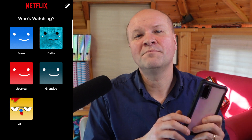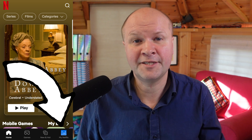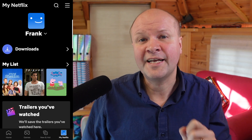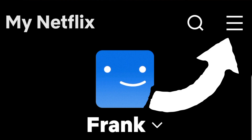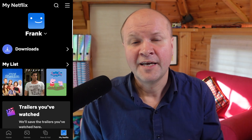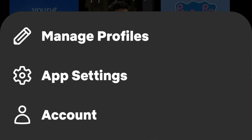In the Netflix mobile app, when you're logged in, on the lower right-hand side tap on 'My Netflix.' It doesn't matter which profile you're in. On the upper right-hand corner you can see a menu with three lines — it looks like a hamburger. Click on this and then click on 'Manage Profiles.'